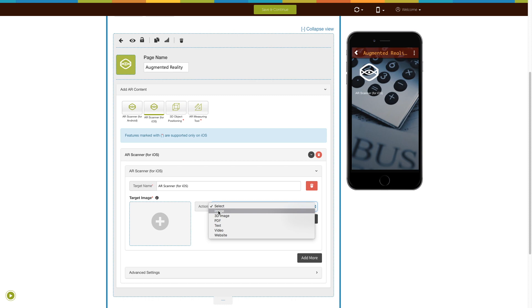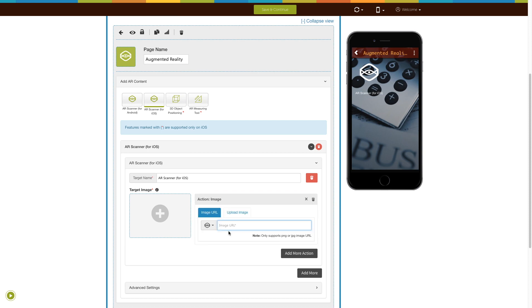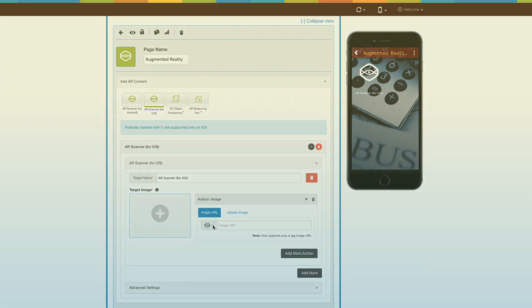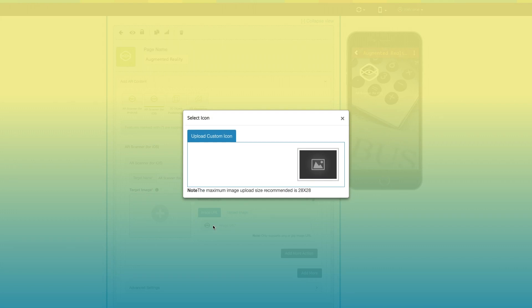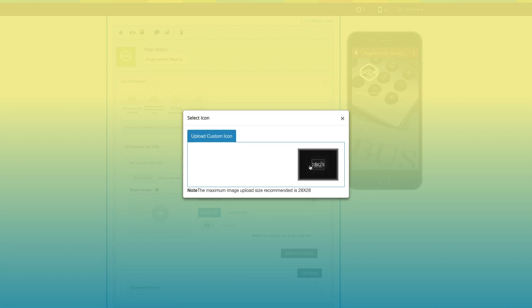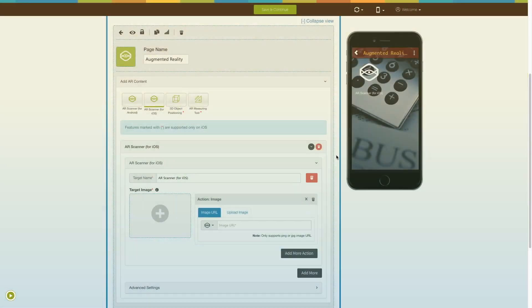Let's add an image. From here, you can change its icon and upload your own custom icon. If you want, you can add the image from a specific URL or upload an image from your device.